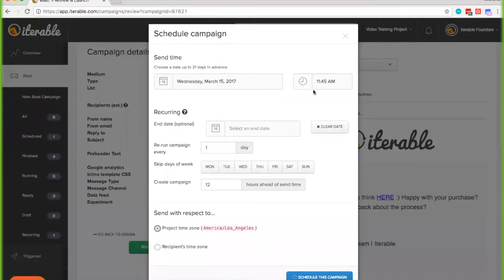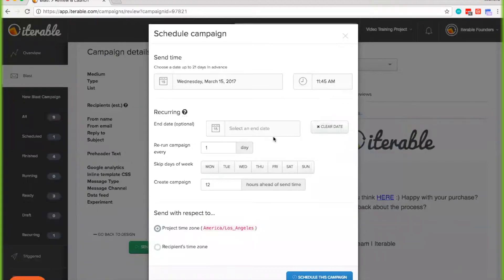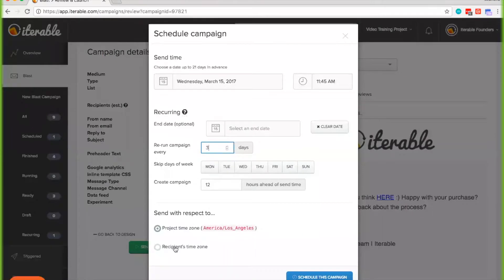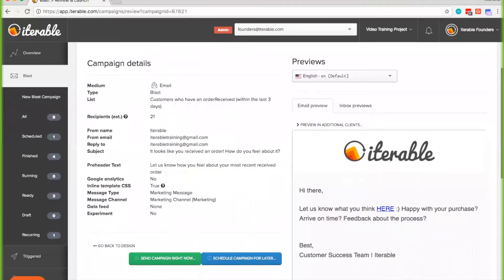You can set the send time, which you can change by clicking here, just like a standard scheduling campaign. You can also select an end date, choose to run this campaign every day, or in this example, every three days. You can skip specific days of the week and choose to pre-create the campaign within 12 hours before it's set to be sent. Like another scheduled campaign, you can also set to send within the project time zone or the recipient's time zone.